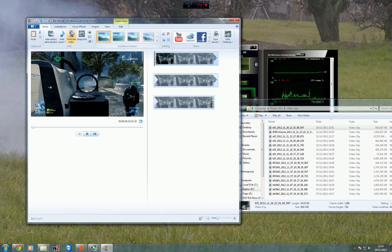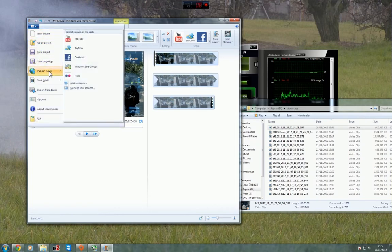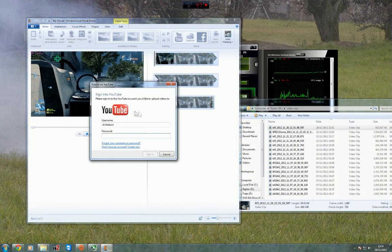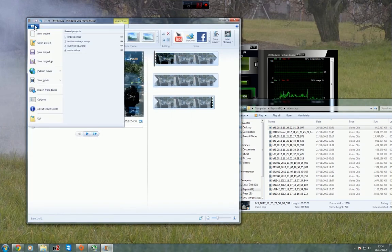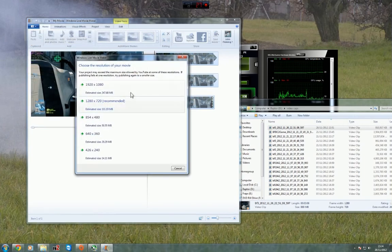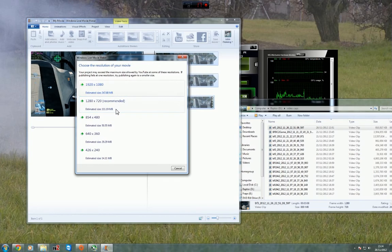When it comes to actually rendering the video and uploading content, publish movie, YouTube. Choose your settings. Obviously if you've captured 1920x1080, which would be 1080p, you could upload at that.